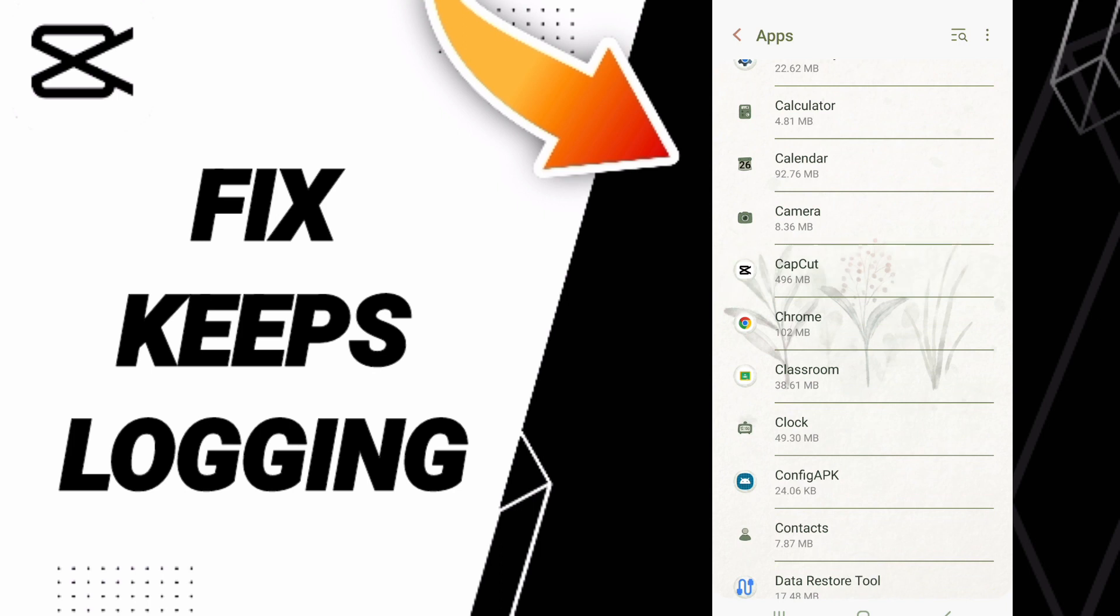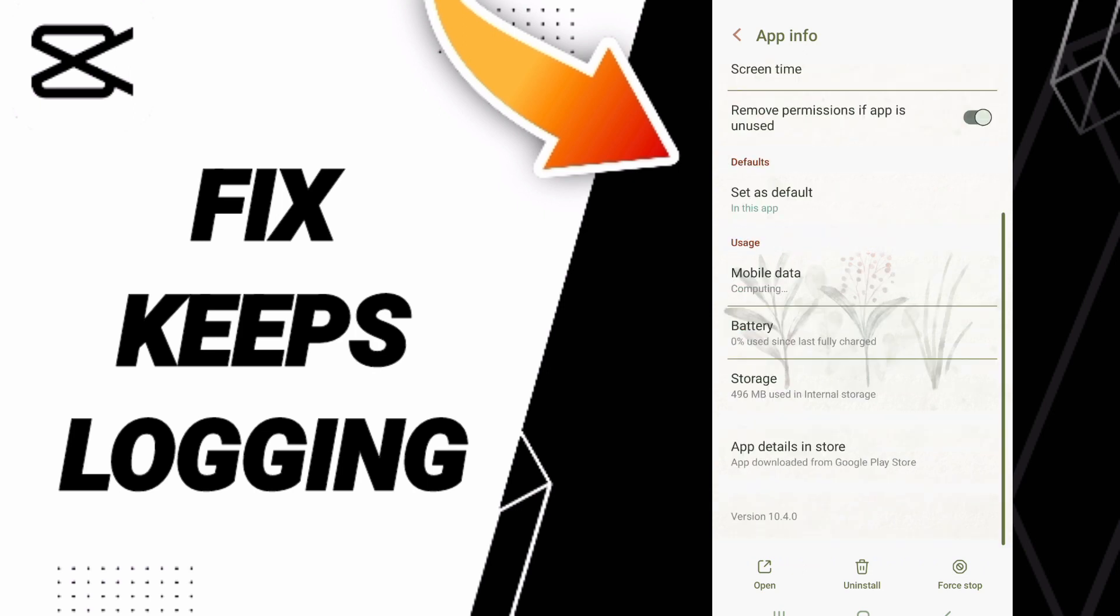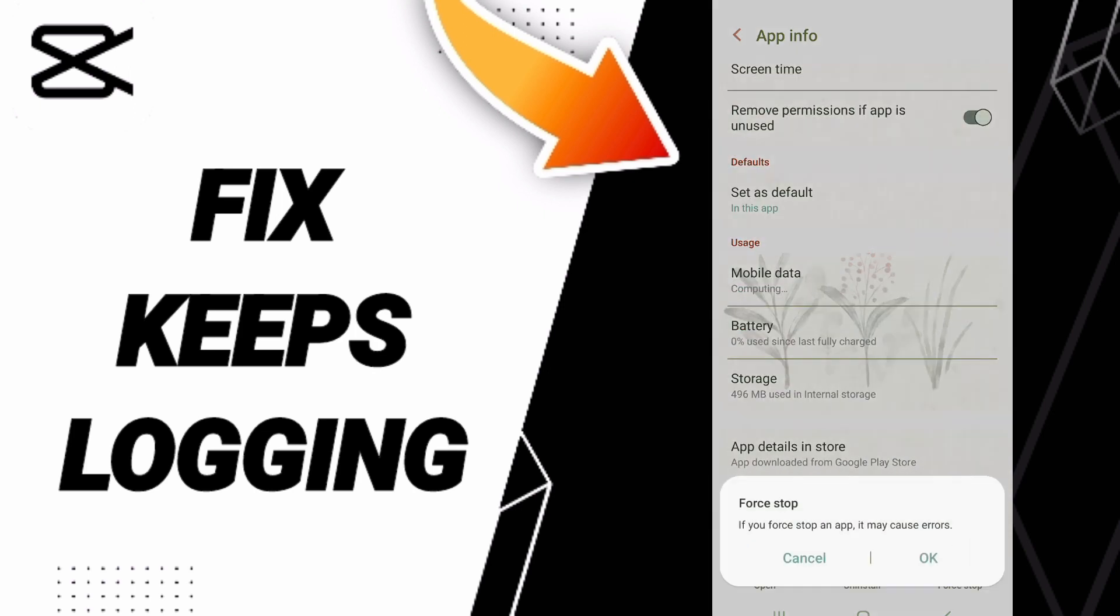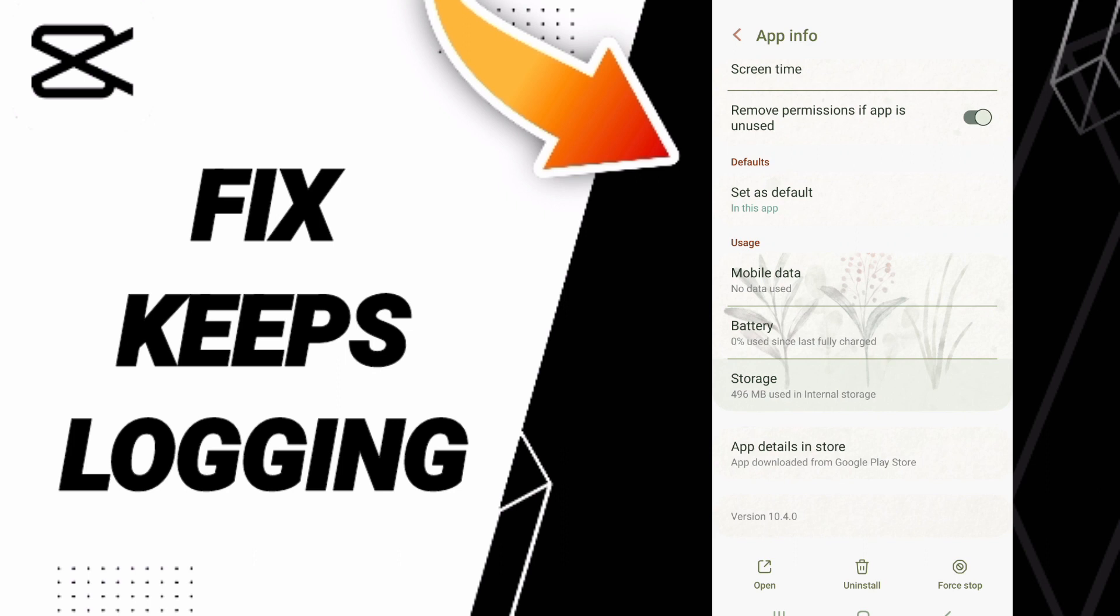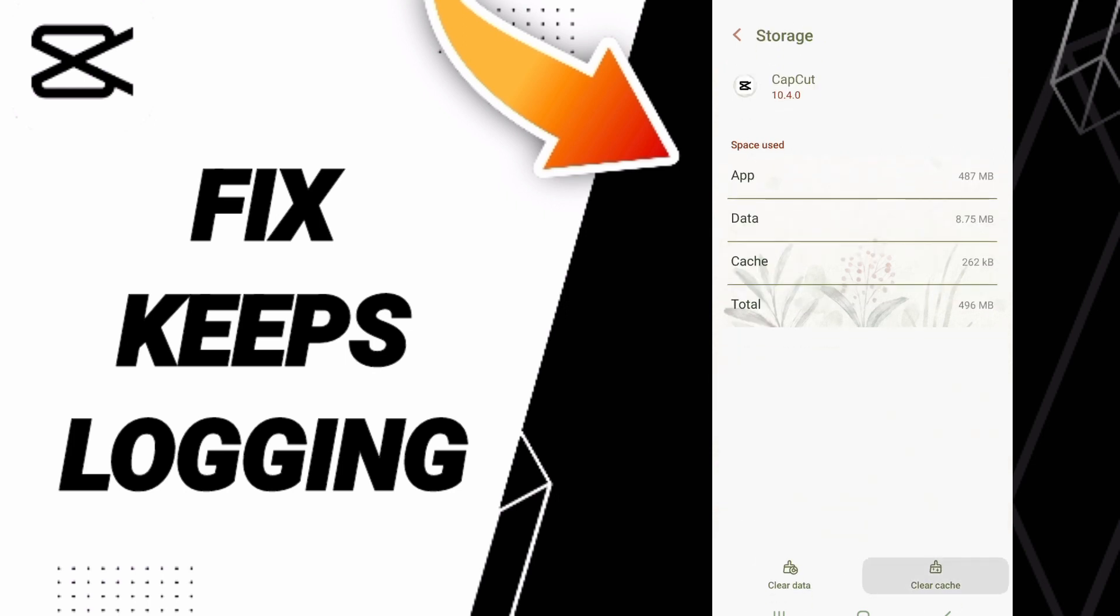Here in the App Info page, you will first click Force Stop and then click OK. Next, enter the Storage window and you can click Clear Cache.